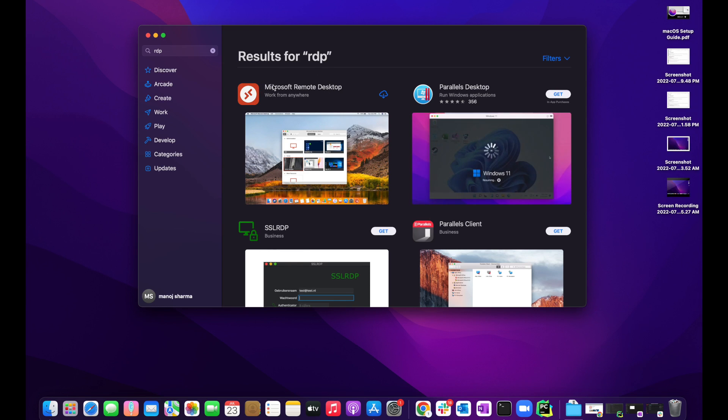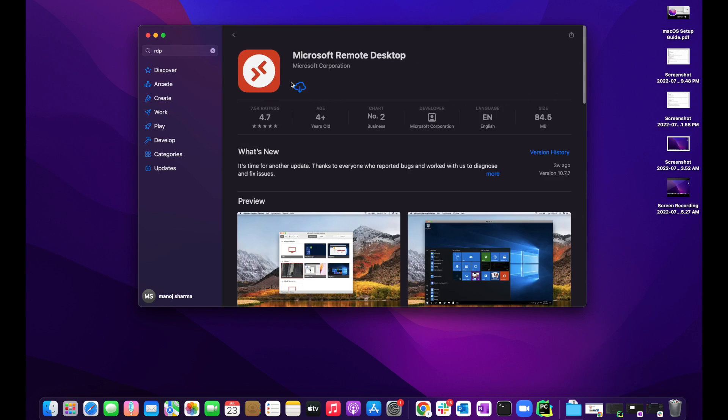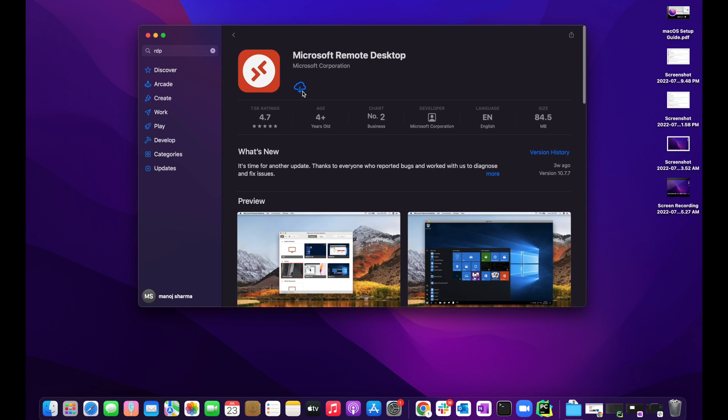Once you find Microsoft Remote Desktop, you'll see an orange icon. Click on it and there will be a button to download. Click it and it will start installing the Remote Desktop app on your Mac OS. Wait for the installation to complete.